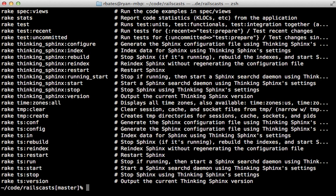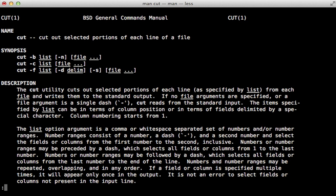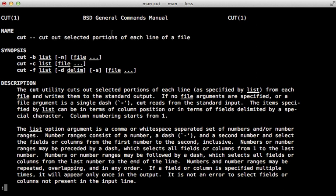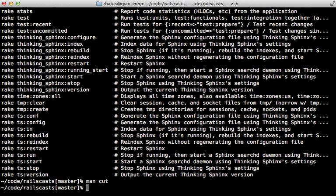Well, there's this handy little command called cut, which does exactly what we want because it cuts out a selected portion of each line. And so we can use this here by calling rake tasks and then passing it to cut.